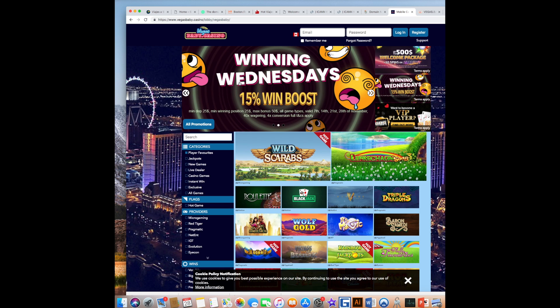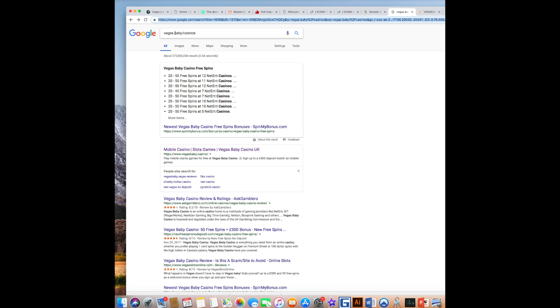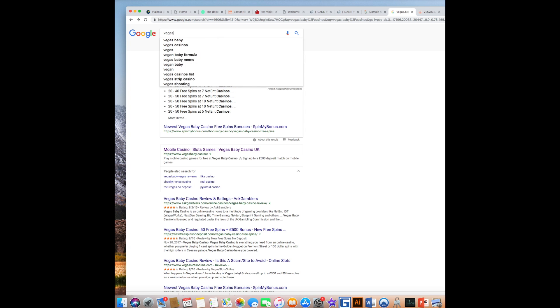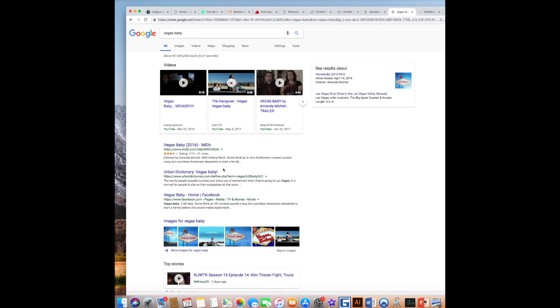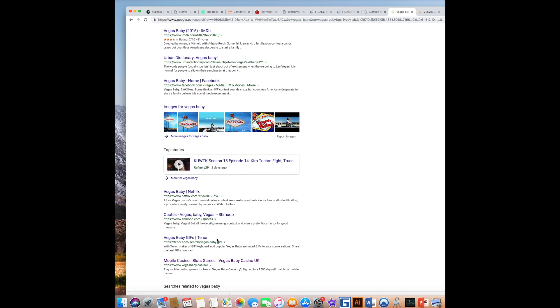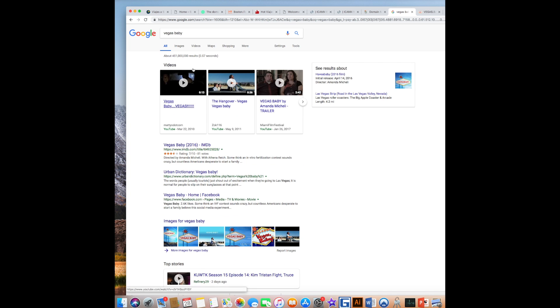You can't search my domain, Vegas baby. In the generic sense, what polls is on the first page, this casino. Here we go. Here we go.